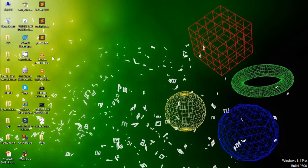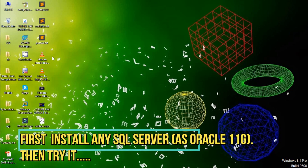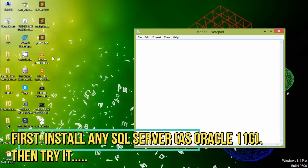Hello guys, this is Abhishek and you're watching. In this tutorial we learn about three small commands which are very useful in working with SQL. The three commands are: the CREATE command, which is used to create a user, and the ALTER command, which is used to modify the password.